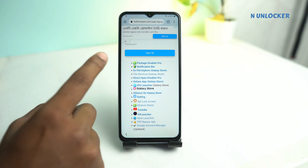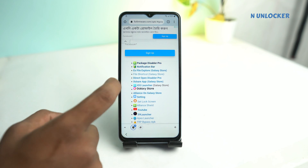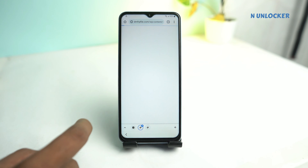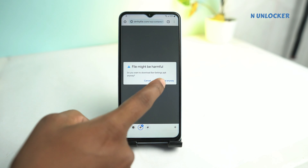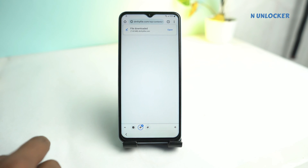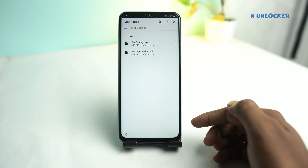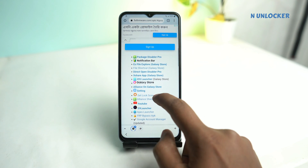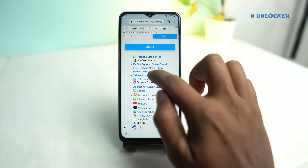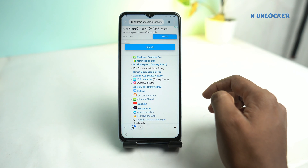Now we have to download two applications — Package Disabler first. Download, then go back to this page in the notification bar. Download. Download is complete — make sure both apps are downloaded. Yes, our two applications are downloaded. Now back. We also need to install File Shortcut from the Galaxy Store — that's number four on the list. File Shortcut — download it. Install.